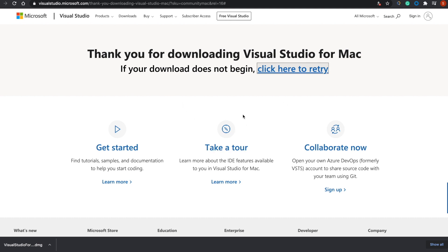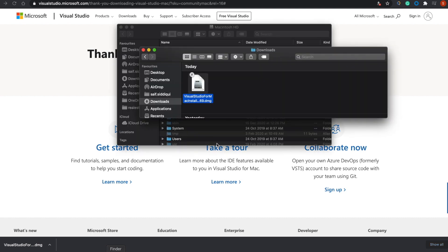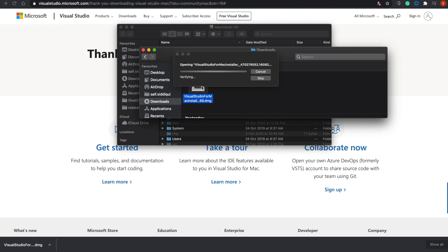Once I click on download, it will open this page and start downloading Visual Studio. Now I need to double-click on this DMG file, and it will open the application and start installing.